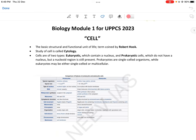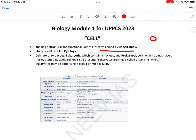Cell is the basic structural and functional unit of life. यह वो unit है जिससे हमारी पूरी body या किसी भी animal, किसी भी plant की पूरी body बनती है — the smallest unit possible is cell. यह term किसने coin की? Robert Hooke. Study of cell is called cytology.